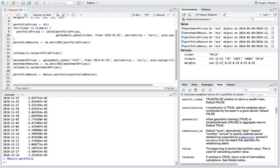Now we can move on to actually calculating some metrics for our portfolio. This will be a quick overview — they're basic metrics in portfolio management. The first one is beta, but first let me bring up the presentation I put together on GitHub explaining some of these metrics.